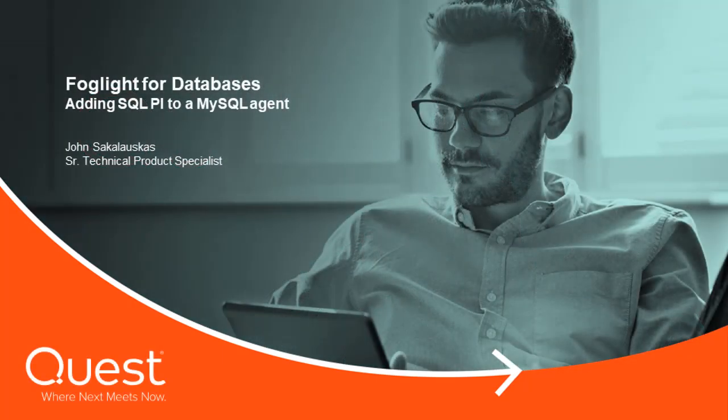Welcome to Foglight Video Solutions. In this video, we will review how to add the SQL PI extension to a MySQL database agent. My name is John Sakalaskas, and I'm a technical product specialist for the Foglight product.